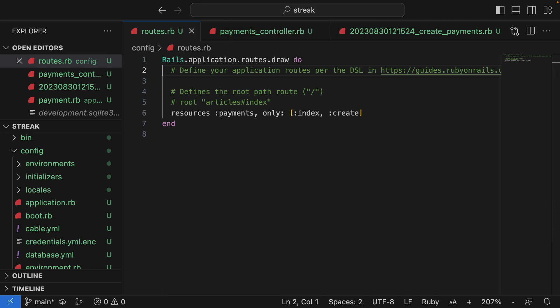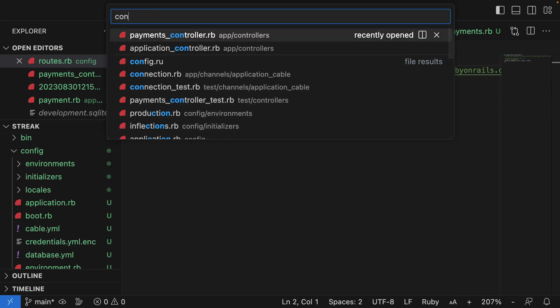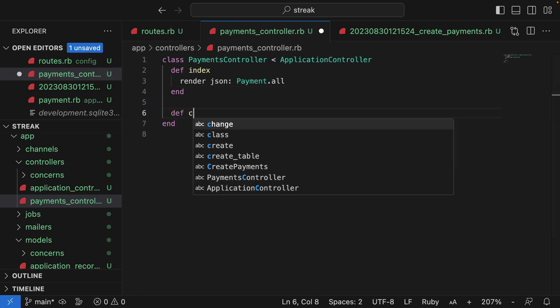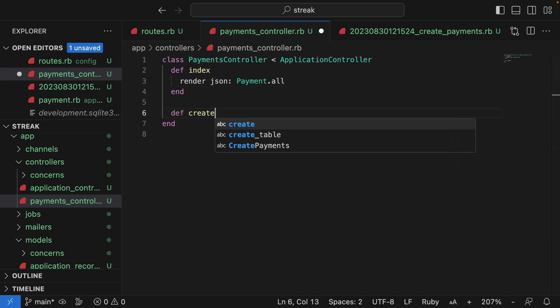Now for the new create endpoint, we need a controller action. So let's jump over to the controller. We have our index action. And now we need a create action.